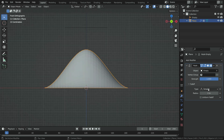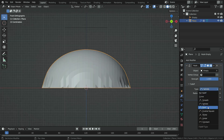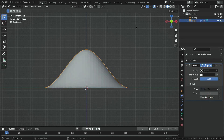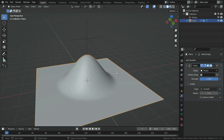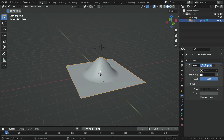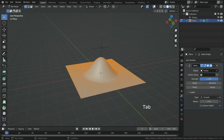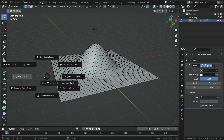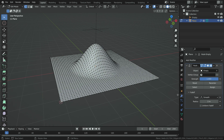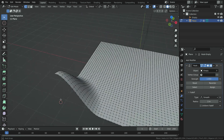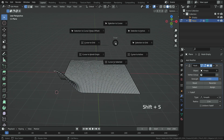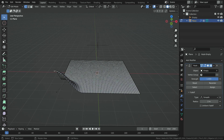We can also change the falloff type. Press Numpad 1 and switch to front view. We can also change the hook center — it is in the middle of the plane right now. Let's switch to edit mode, select the corner vertex, press Shift S, and cursor to selection. Then click on the recenter button. To set the hook center back to world origin, press Shift S, cursor to world origin, then click on the recenter button.